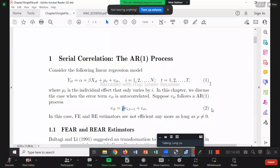GLS is basically a transformation. We get Y-star, X-star, so that the corresponding regression error term — we call it U-star — is IID again. After the transformation, U-star doesn't have autocorrelation anymore. In this chapter, we're going to do exactly the same — learn the solution and the test. The solution is basically GLS combined with fixed effect.